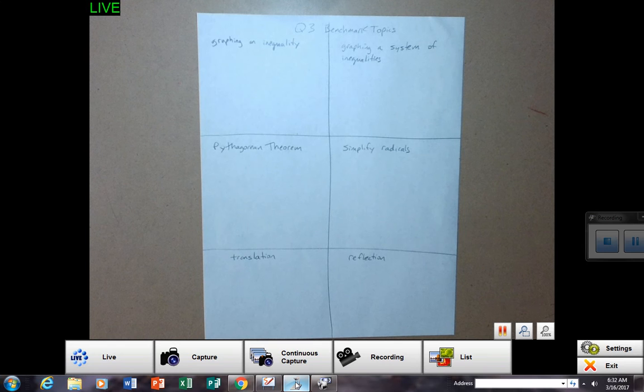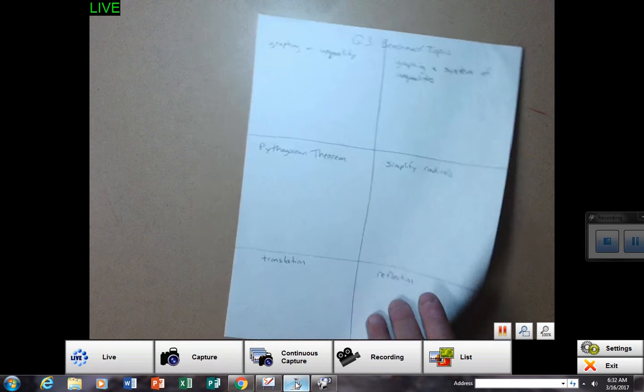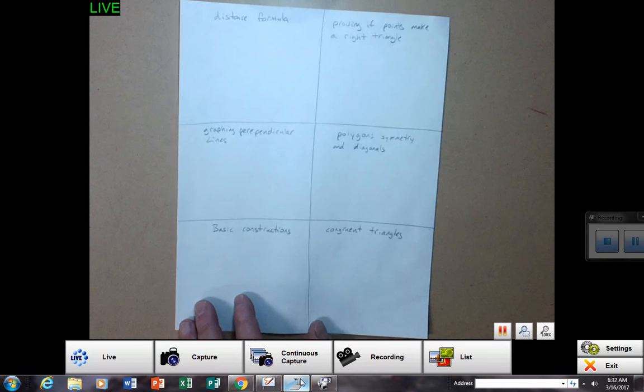I want you to grab a piece of white paper, and I'm going to have you divide it up into six squares on the front and six squares on the back.